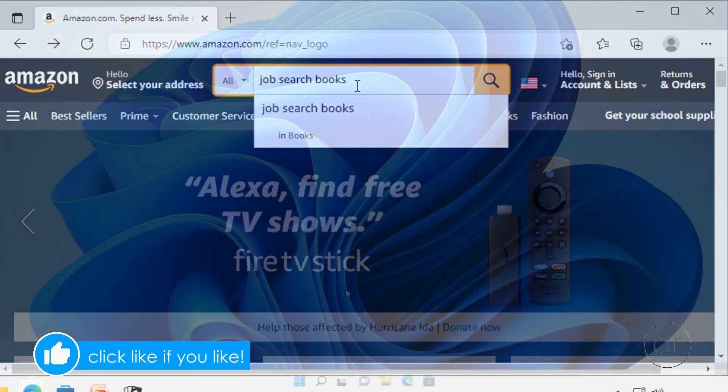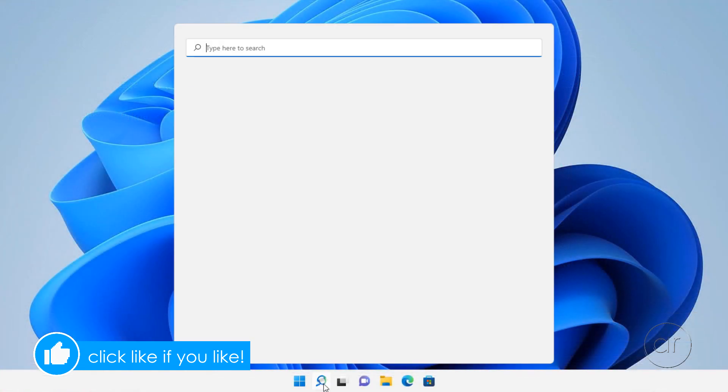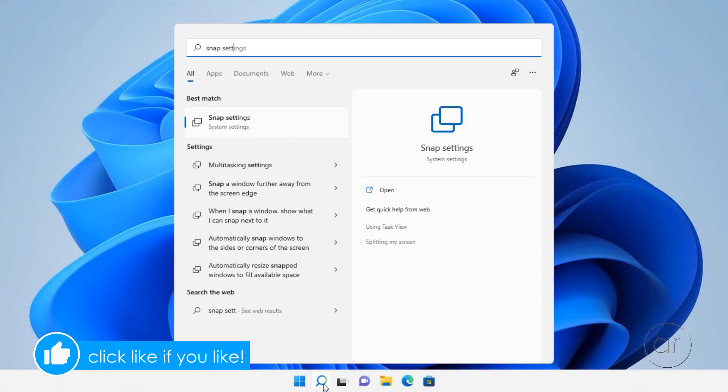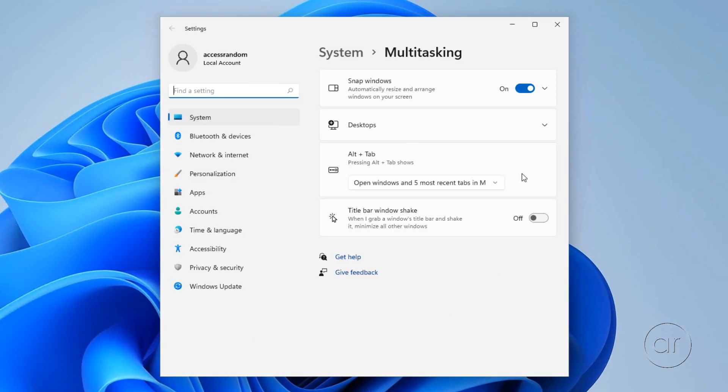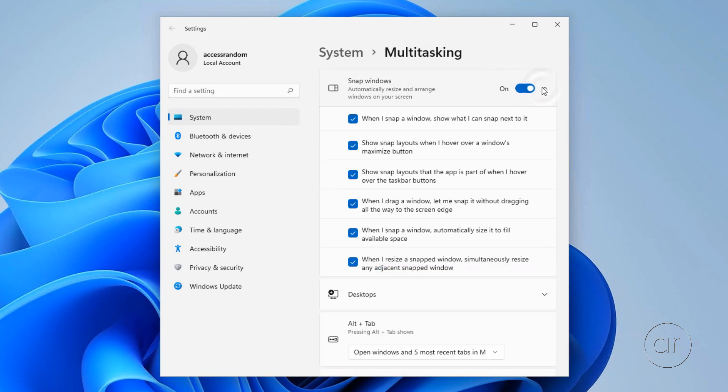Should you ever want to turn this feature off, you can do so by simply searching for snap settings, where you can toggle many of the behaviors on or off.